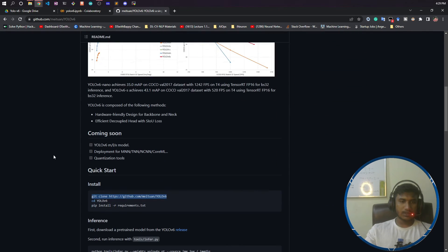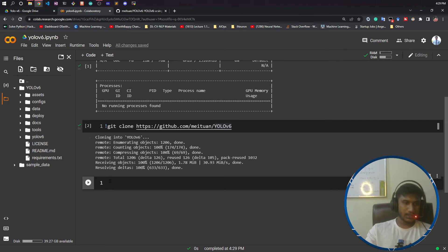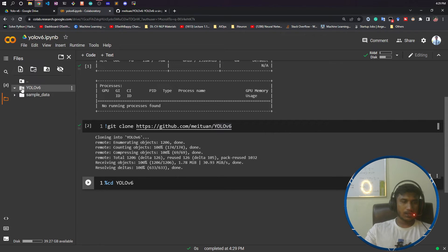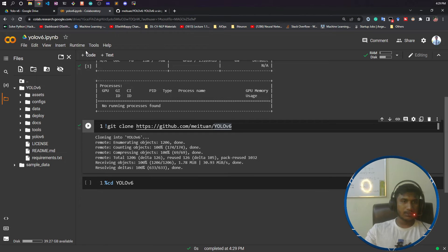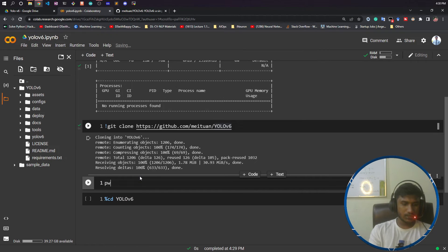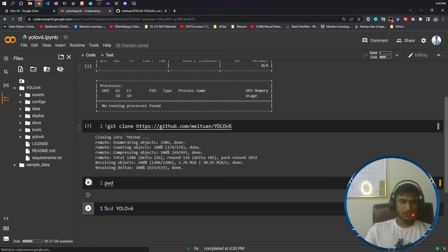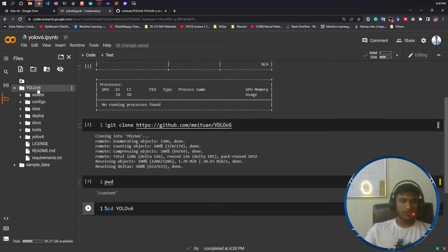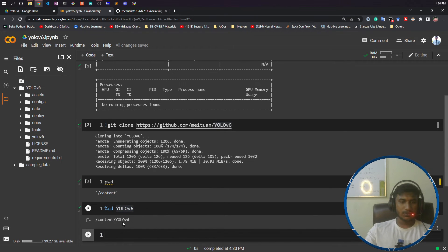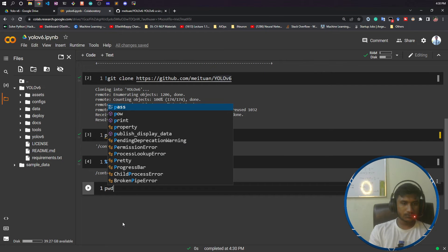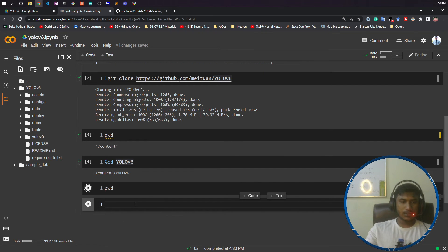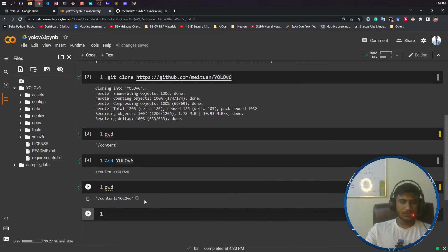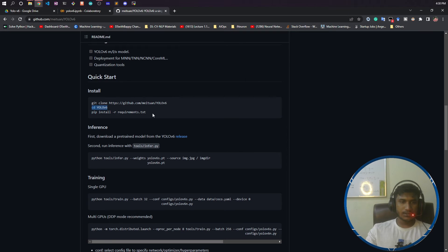Whatever you can see here has been cloned. Now you need to go to this YOLO v6 folder. I'll copy that. I need to go inside YOLO v6. By default it's in content. Now you need to go inside YOLO v6. This is the command. If I run it, now I am inside YOLO v6. If I do pwd, you can see I am inside YOLO v6.